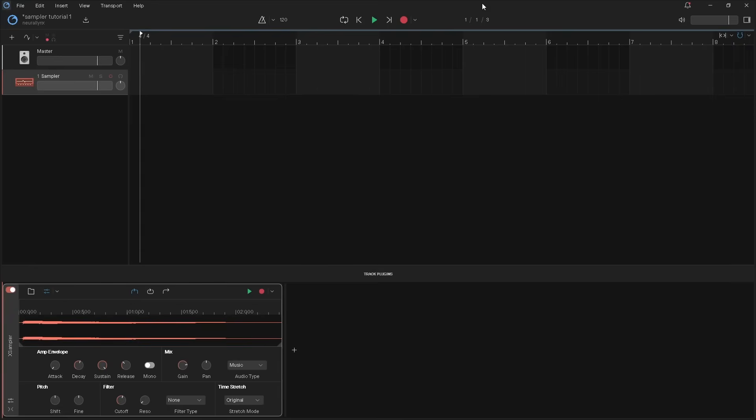In part 1, I imported a sample, changed the trigger type, trimmed the sample and used the amp envelope controls.